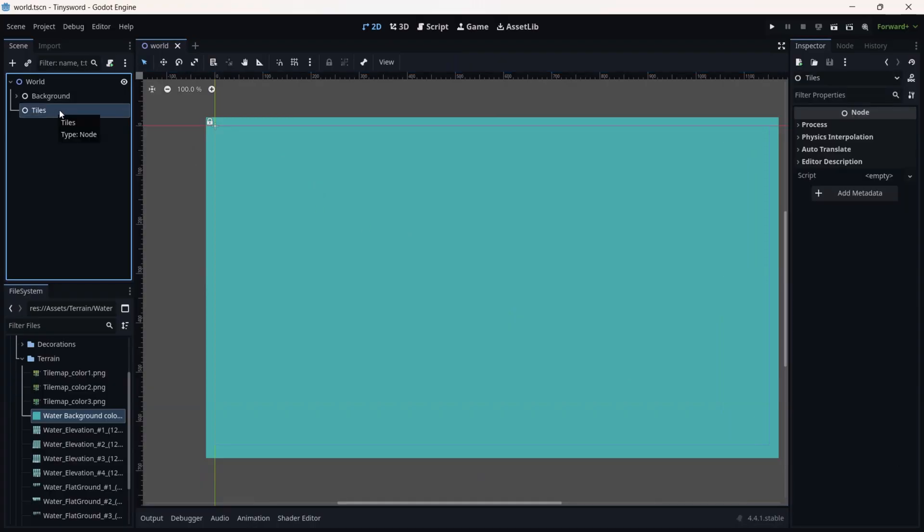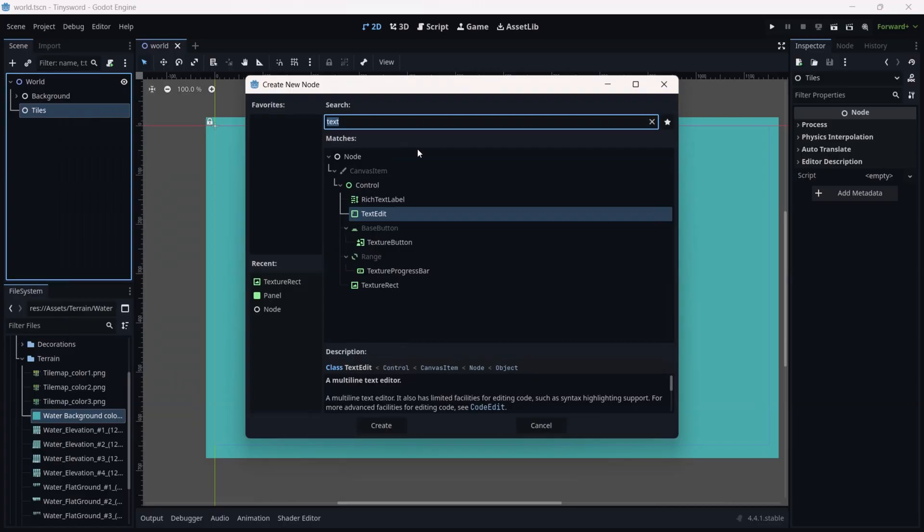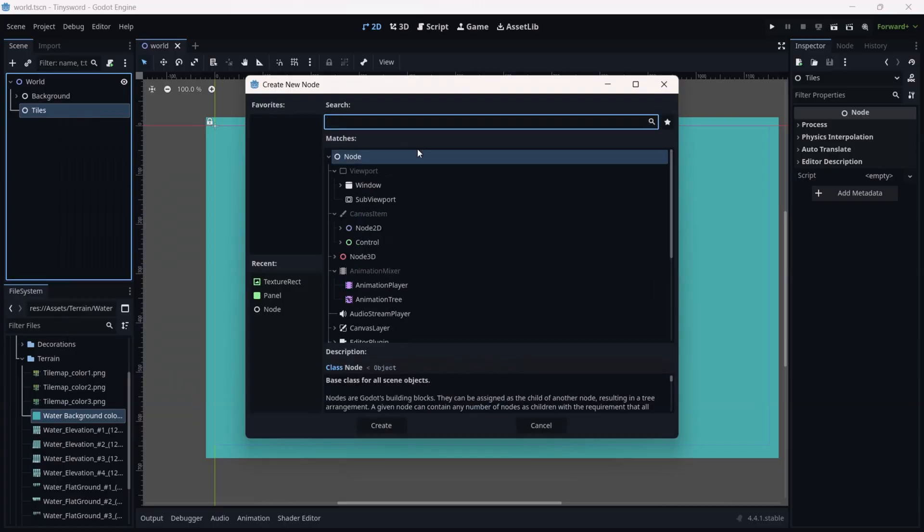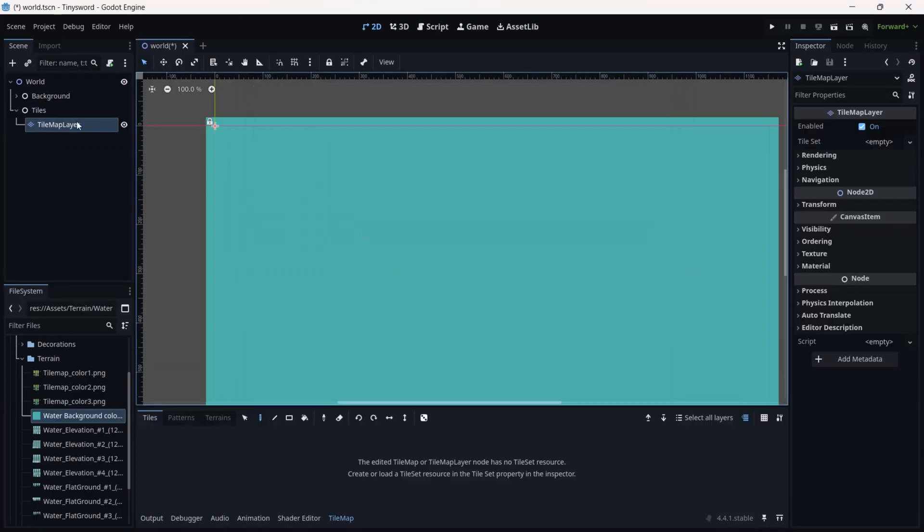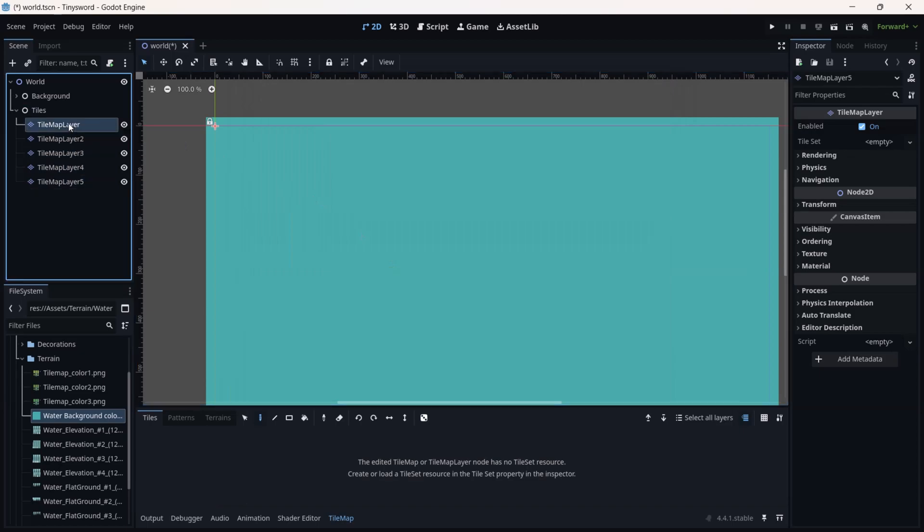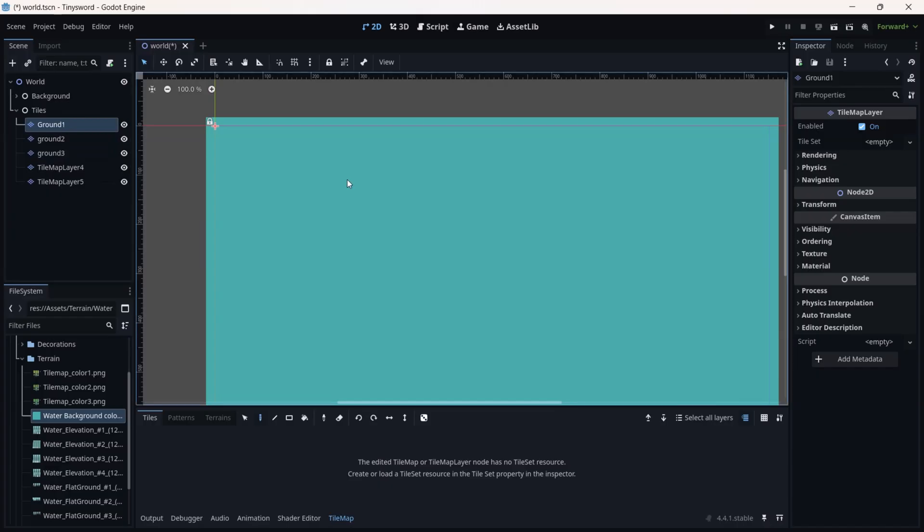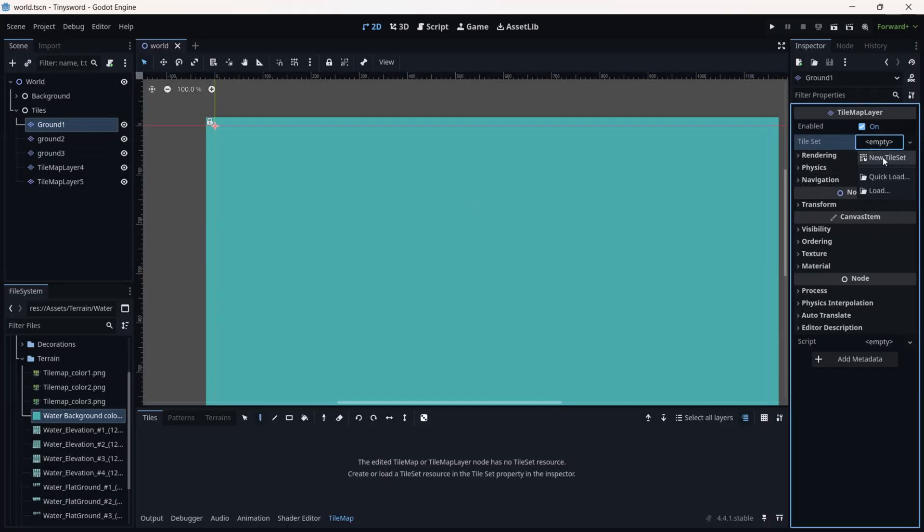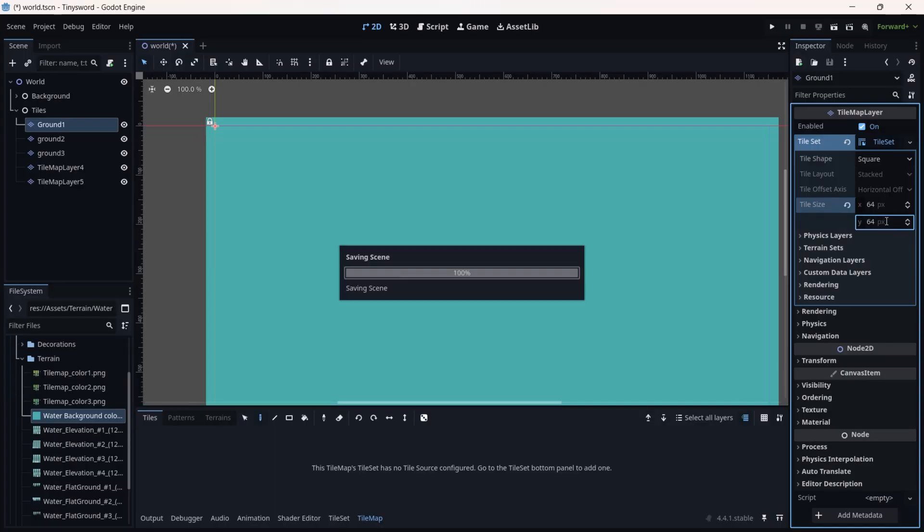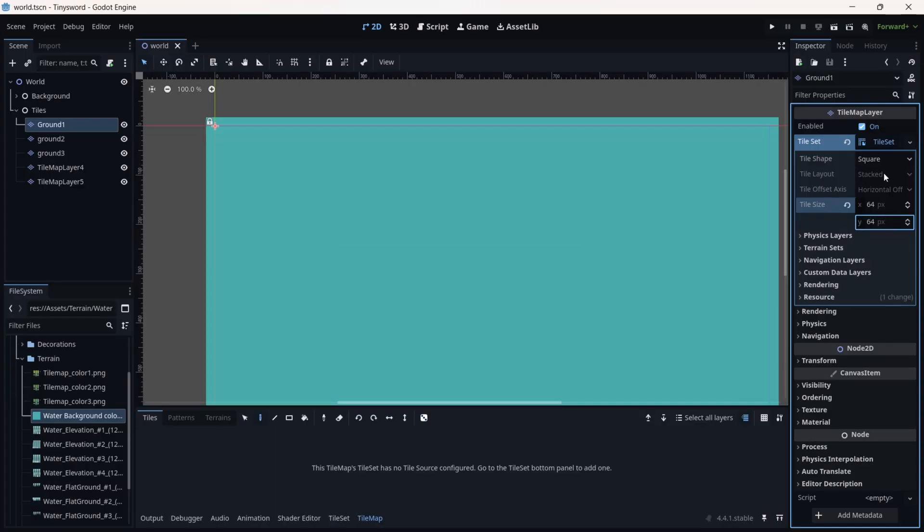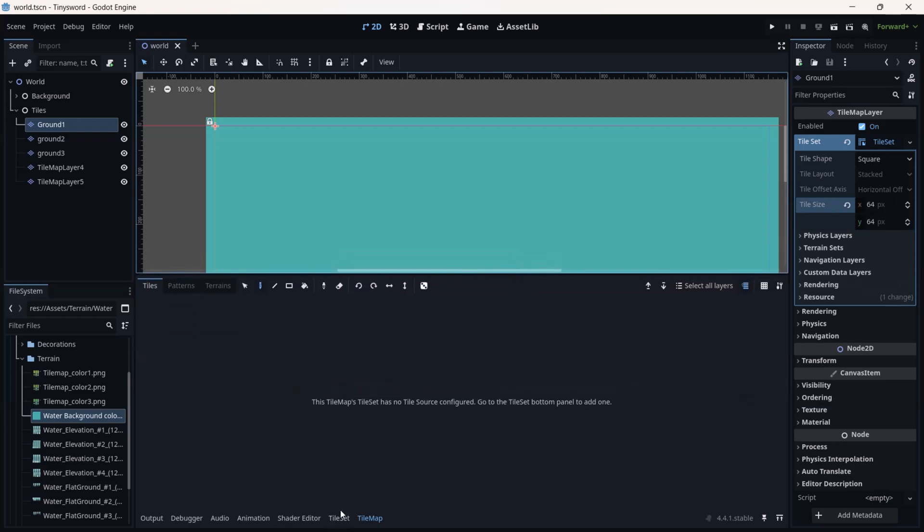Now we are going to right click on Tiles and add a child node. We are looking for TileMap, so we are using TileMapLayer. Now we can duplicate up to five copies of them. Let's rename the first one as Ground1, the second one is Ground2, and Ground3. This is for different walls of ground. Now click on TileSet Empty and add a new tile set. You are going to change the tile size to 64 by 64, which was set by Pixel Frog, the creator of all assets.